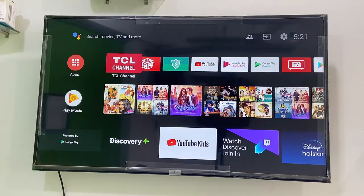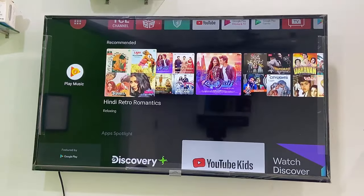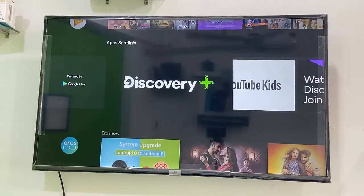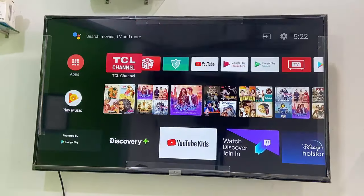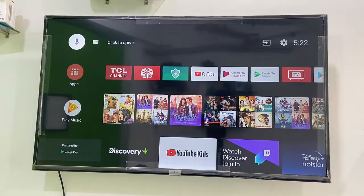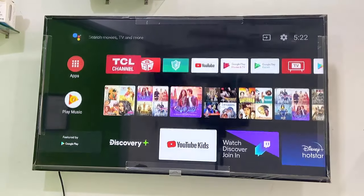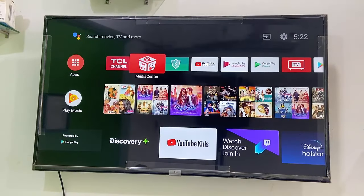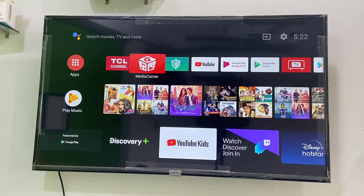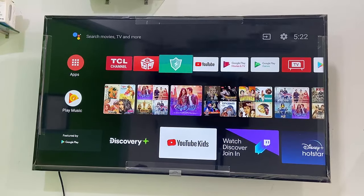This is the easy way to lock or restrict your TV. I've shown this feature on Android TV — it might not be available on all smart TVs, but most Android TVs have this feature. Thank you for watching guys. Please like, share, and subscribe. Thank you very much.